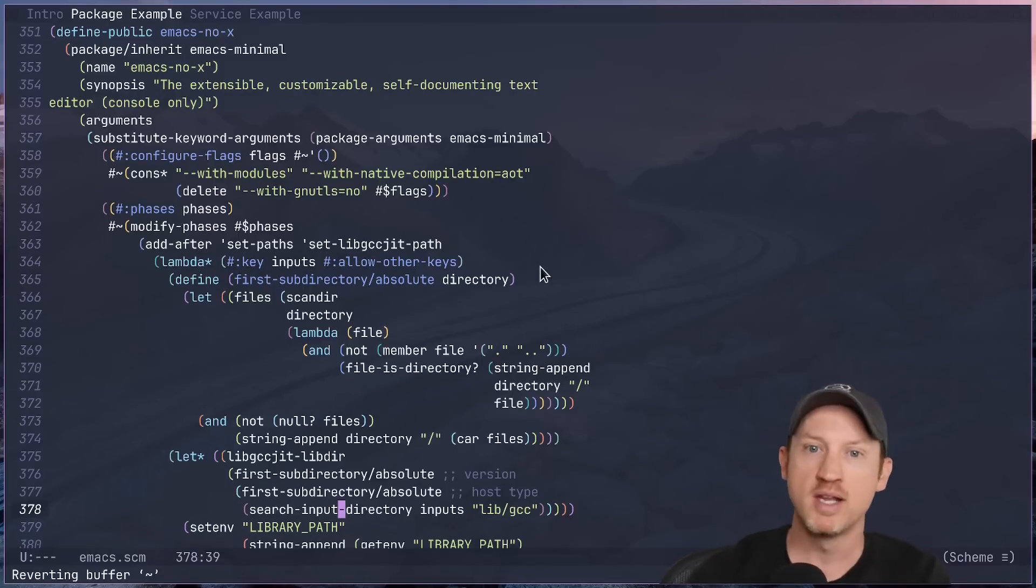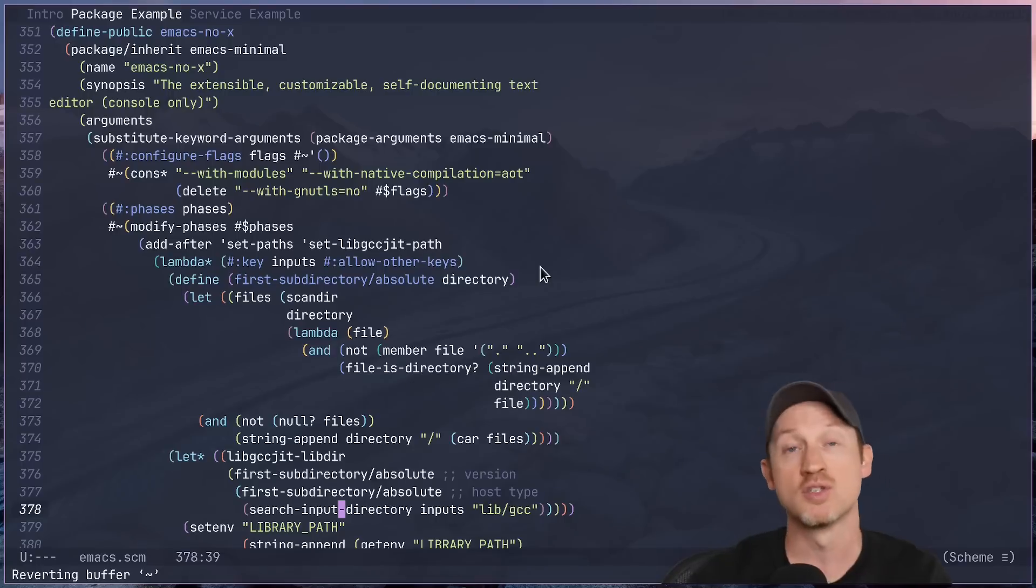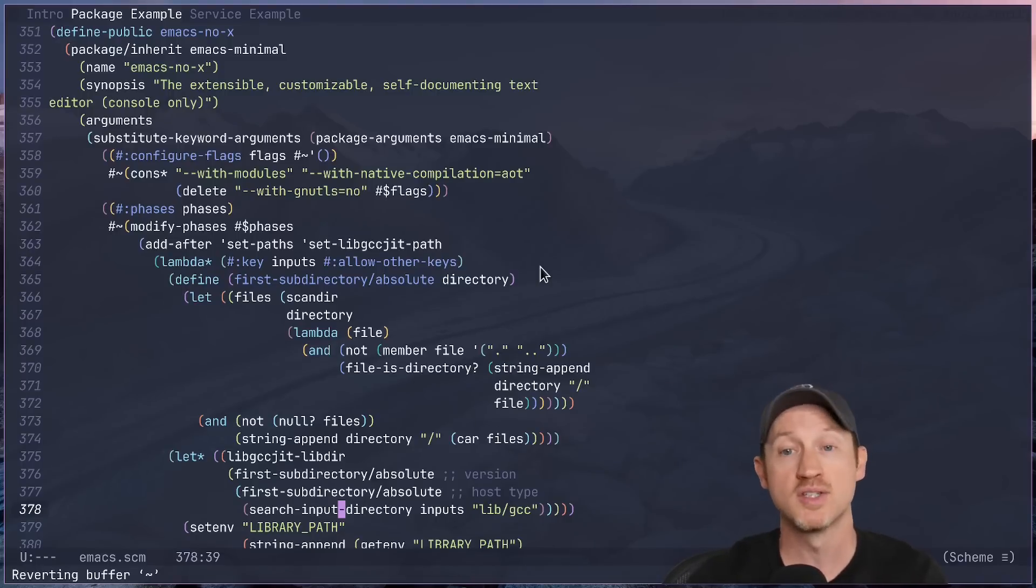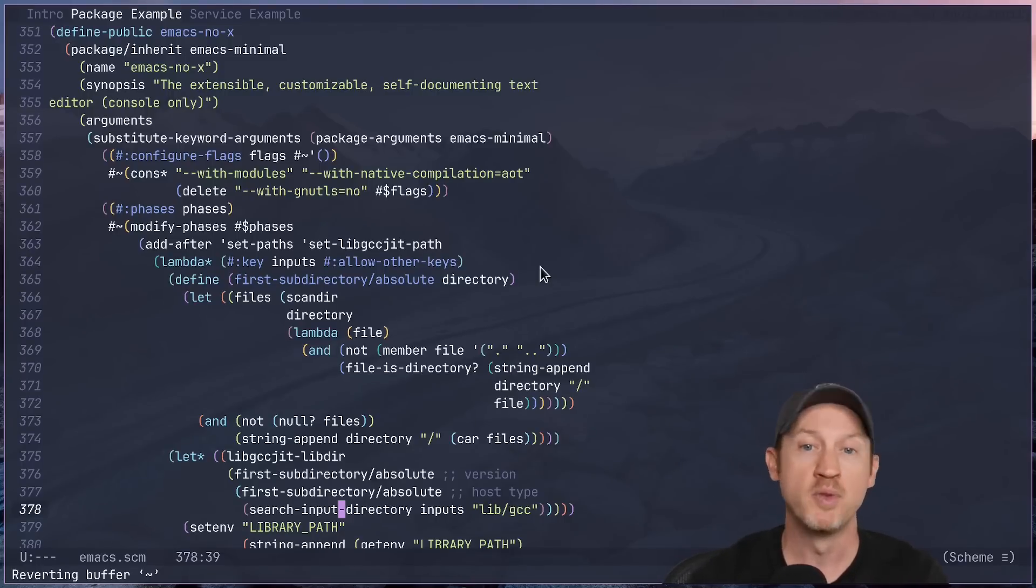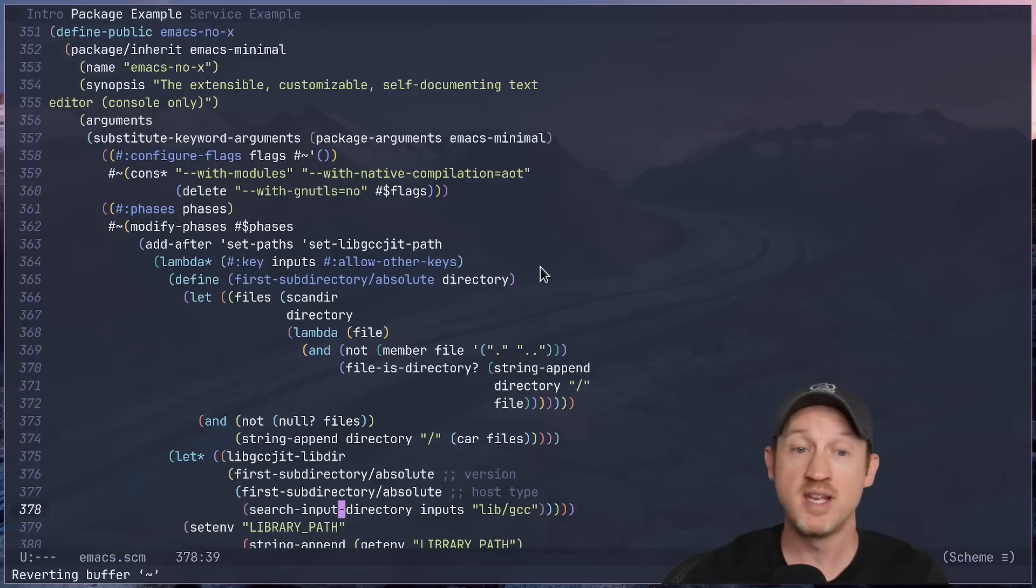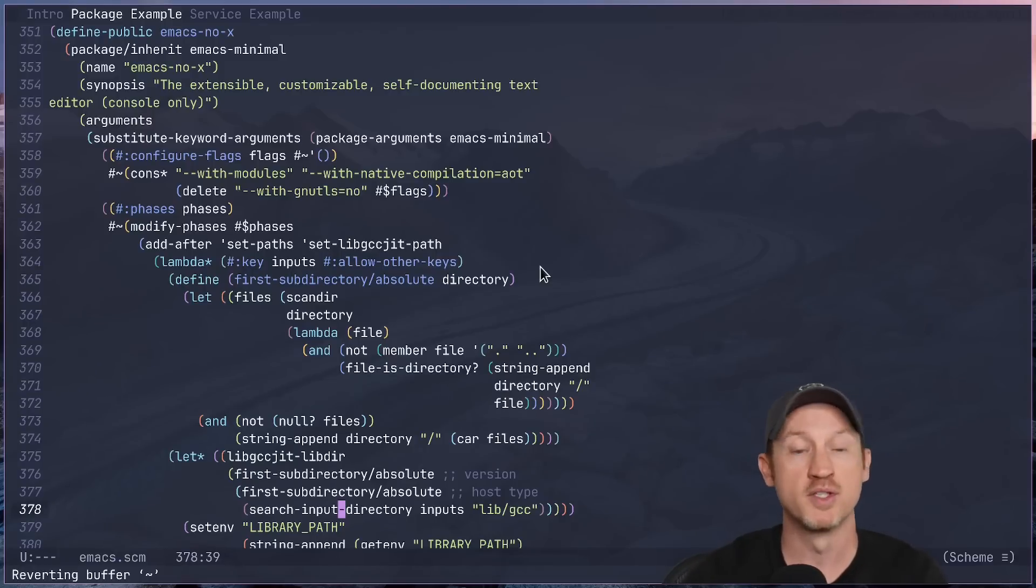So imagine upgrading your system packages, searching for software, or even upgrading your system without leaving your Emacs environment. It's not just convenient, it's empowering, especially for those of us who live inside Emacs all day.